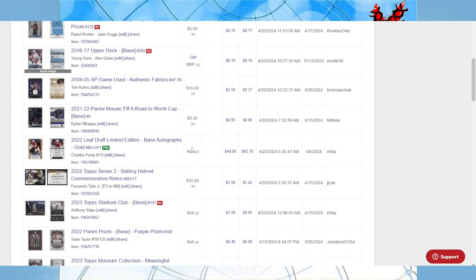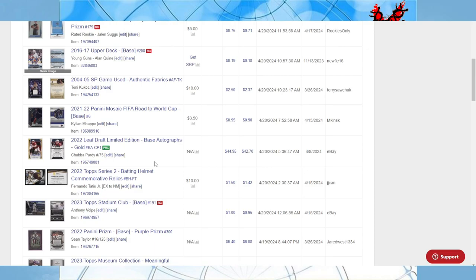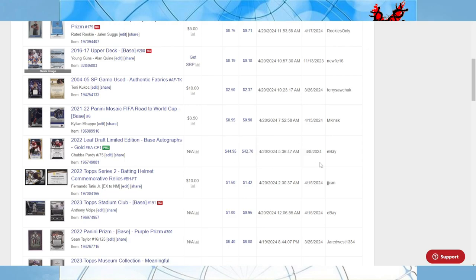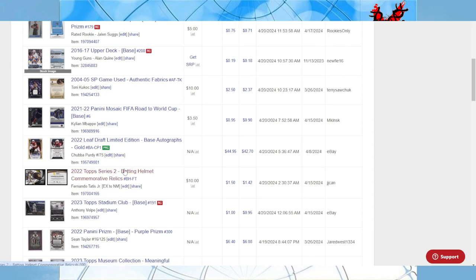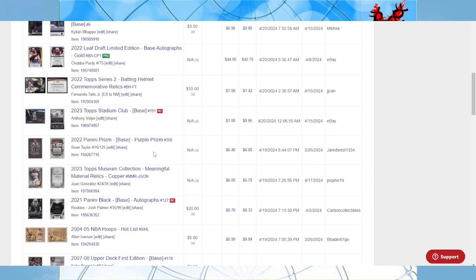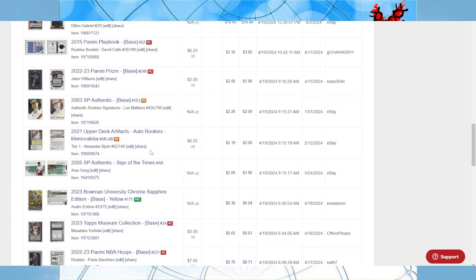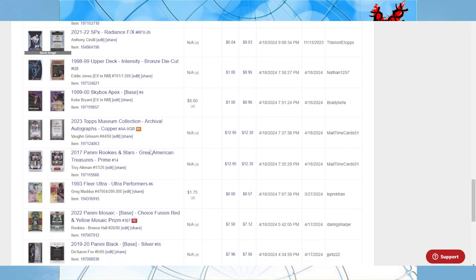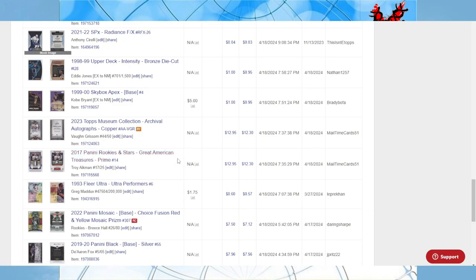Here it is - this Leaf Limited base autograph Chuba Purdy out of 75. There was a sale when I bought this at like $18. By the time that Comc got it listed, there was a comp for $50 roughly. So as you can see, I put it up for $44.95 and somebody bought it. But it just shows like this stuff changes. This is one of the rare instances where when I originally looked it up it shot up like two and a half times to what it was going for and somebody bought it.